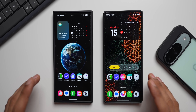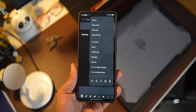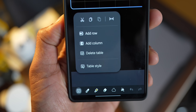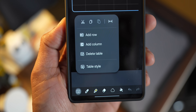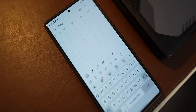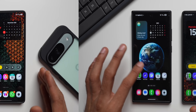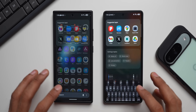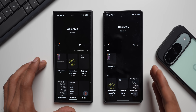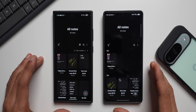Samsung made some notable changes and added new features to the Samsung Notes application on One UI 8.5. In today's video, we're going to compare the brand new Samsung Notes application with the current version on the stable One UI 8. Let's open the Notes application on both phones — One UI 8.5 on the right and One UI 8.0 on the left.